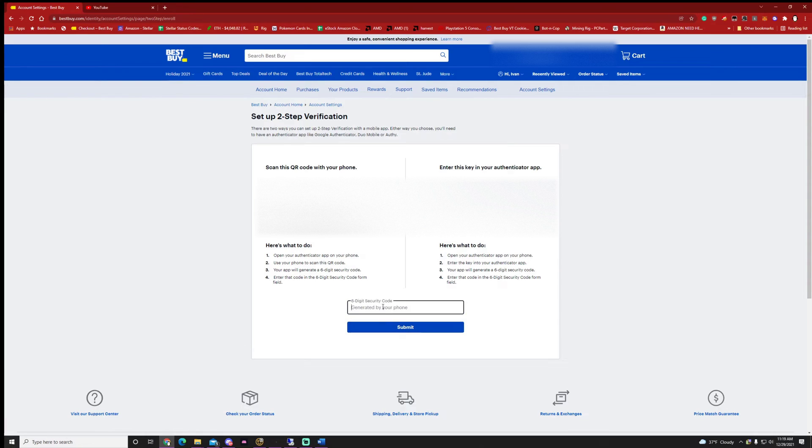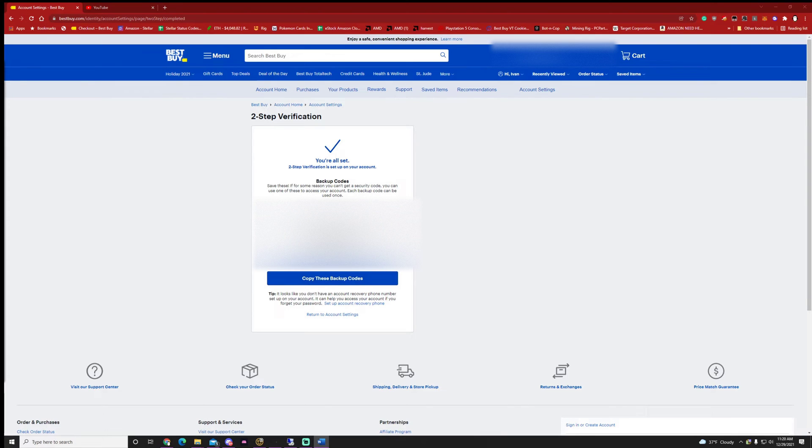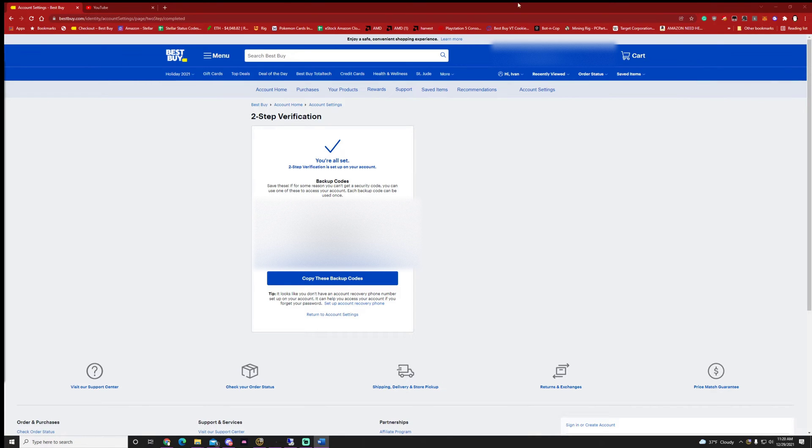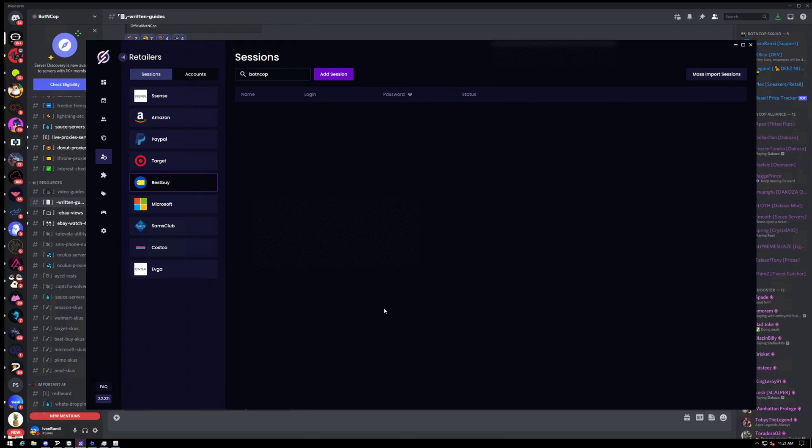Perfect. So now it's going to ask for that six-digit code. And then it's going to also give you some backup codes. Let's go ahead and just copy these and then paste them somewhere safe as well. And that's it. You can return to account or just exit out this page for right now.